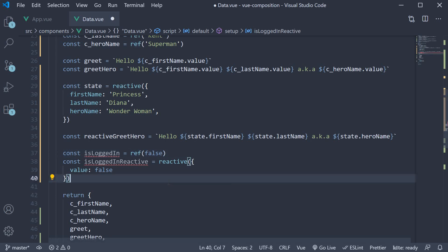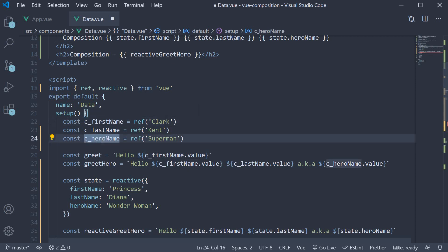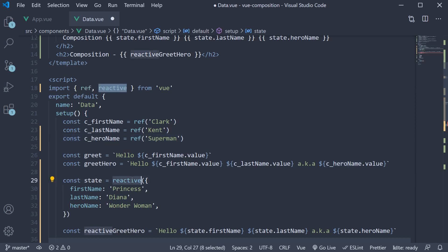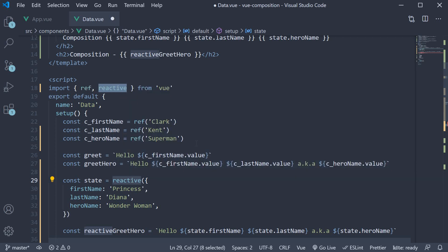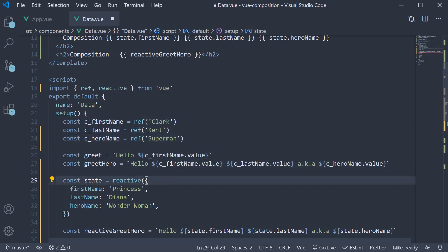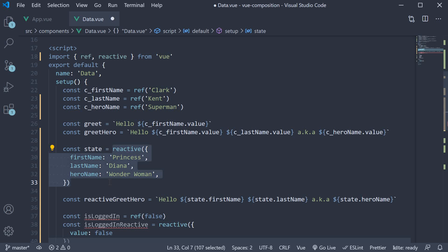The second point sort of relates to the example we have just seen in this video. When you have a lot of primitive types, but they all seem logically related like a firstname, lastname, age, occupation and so on, you could simply bundle them into an object and store it in a constant called profile for example using the reactive function. Doing so will avoid the need to call ref multiple times within the setup function. So a good use case for reactive is when a group of primitives belong together like the example we have here in our component.